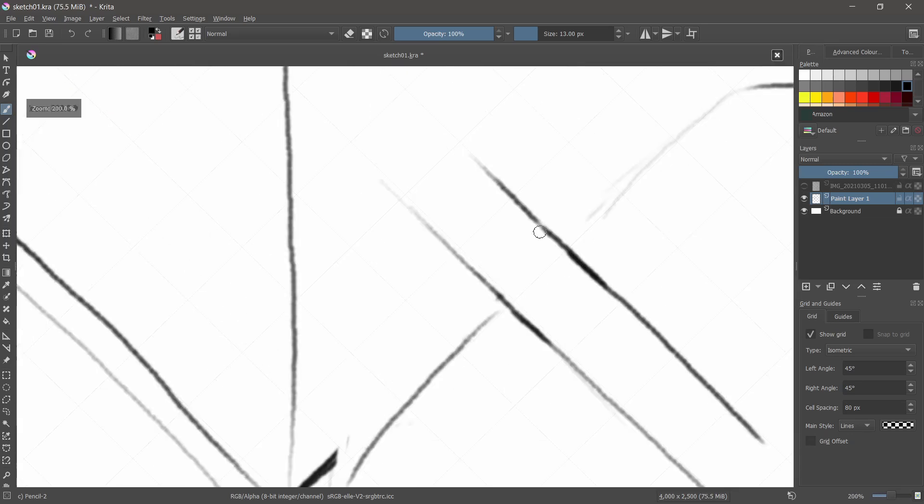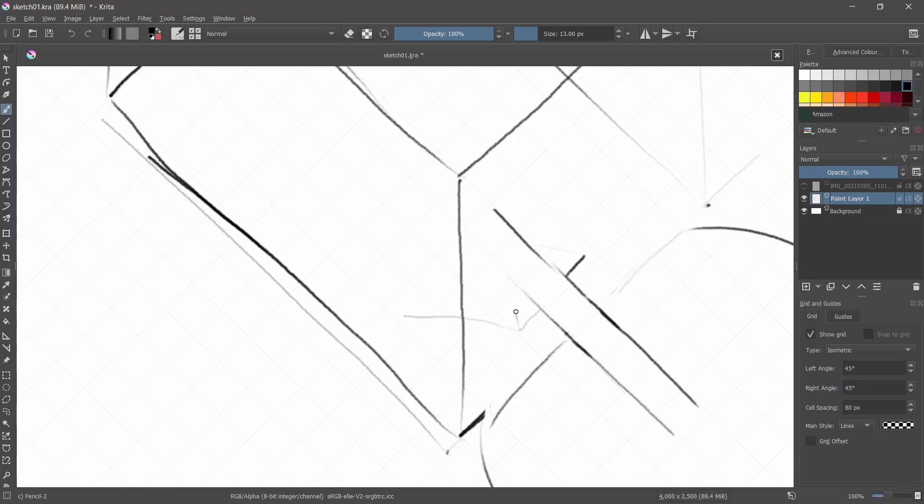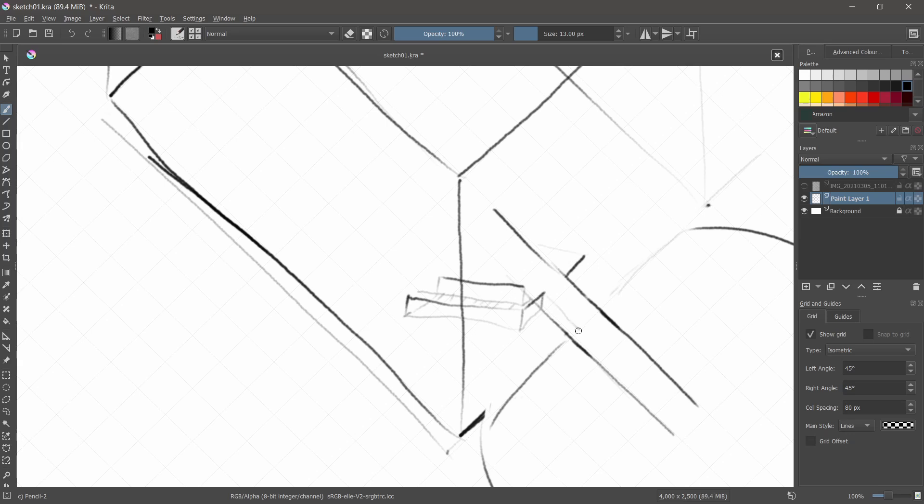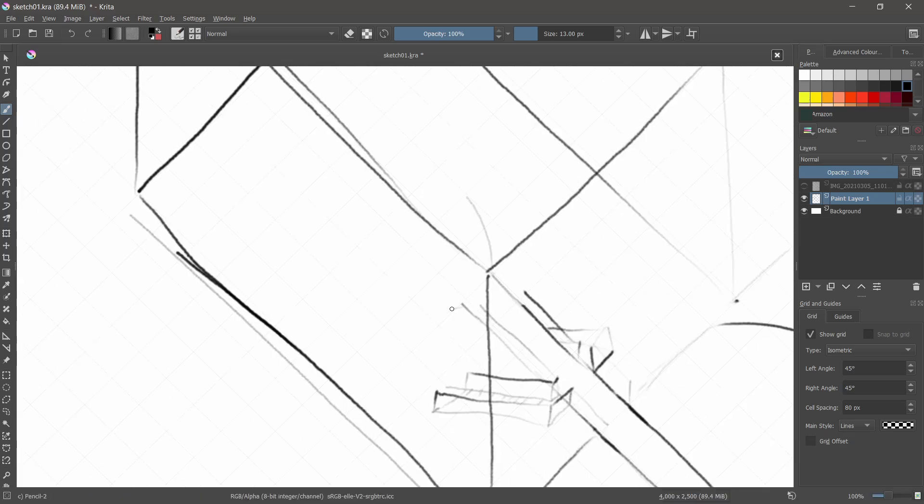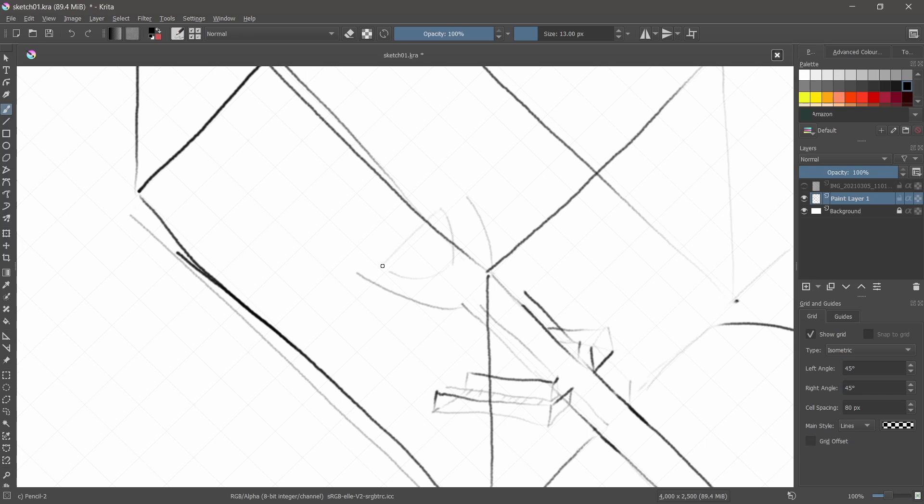So whenever I can, I sketch, sketch, sketch. That's the best tip I can give to anybody starting out. Just work on sketching as much as you can, because it really helps out for anything, including 3D.